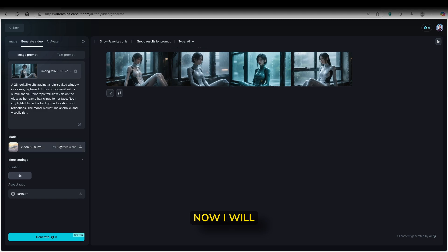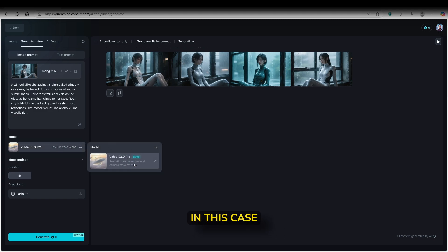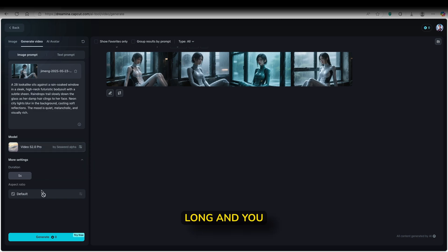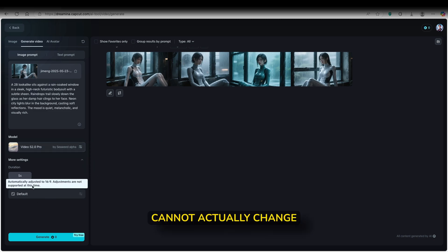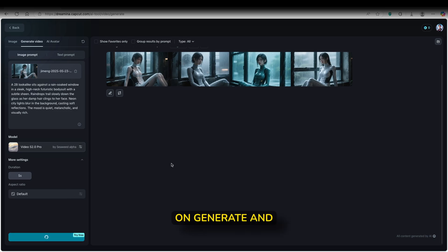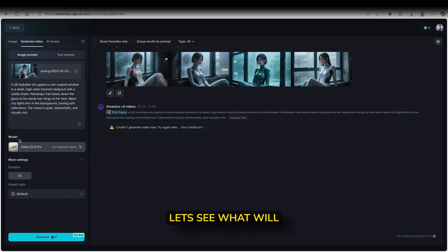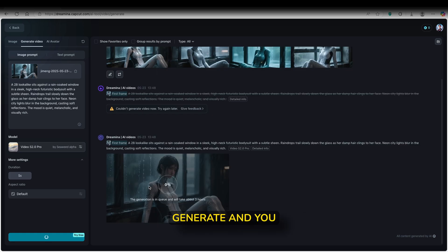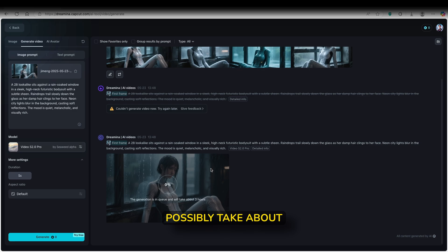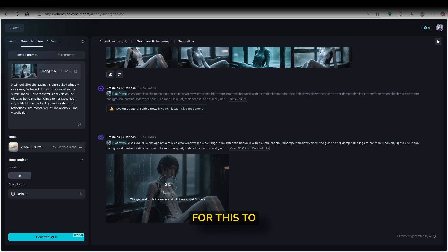So right now I will just select here the model. But in this case, the only model to pick is actually Video S 2.0 Pro. I will click on this one, and then the duration is 5 seconds long. And you cannot actually change here the aspect ratio. So right now I will click on generate. And let's see what Dreamina will right now here generate. And you guys can see here that this generation is actually in queue and it will possibly take about 3 hours to generate. So I will just wait for this to finish.